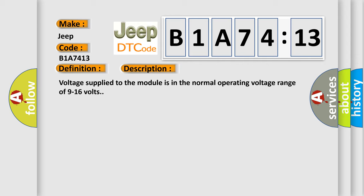Voltage supplied to the module is in the normal operating voltage range of 9 to 16 volts.